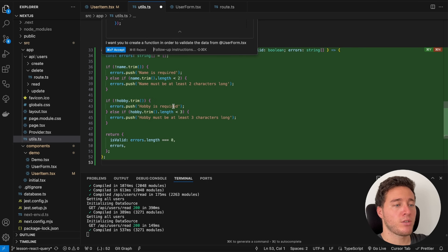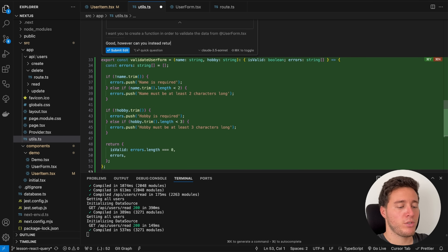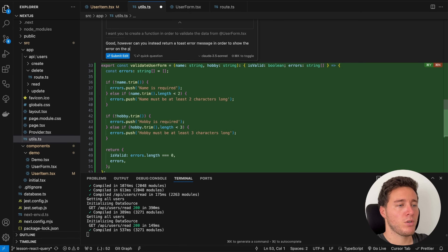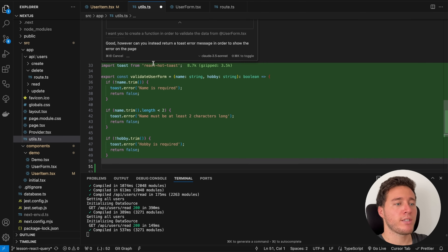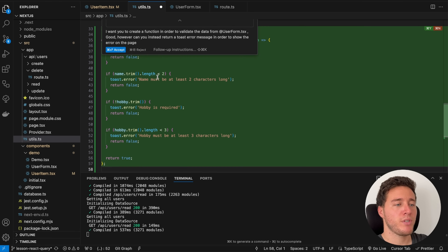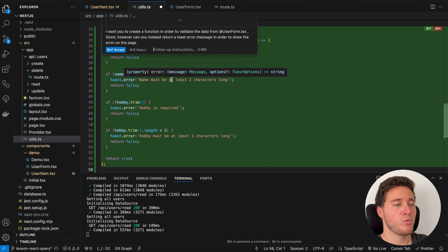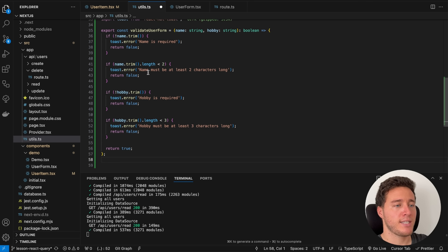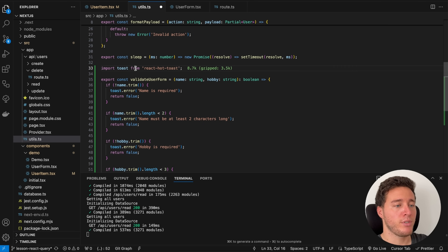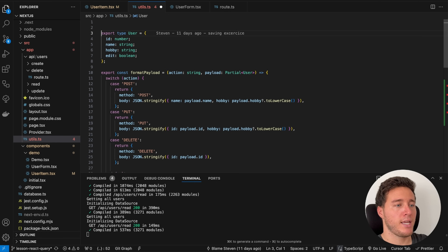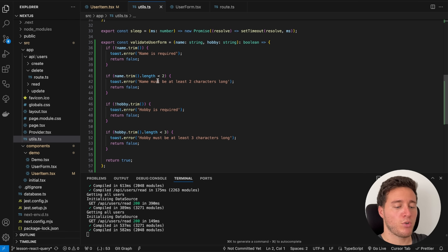I don't want to return errors — I want to show a toast message. So I add a follow-up instruction: 'can you instead return a toast error message to show the error on the page?' After submitting the edit, we now have something where if there's no name it says 'name required,' or 'less than two characters,' and so on. I click accept, and it has automatically imported the library as well.